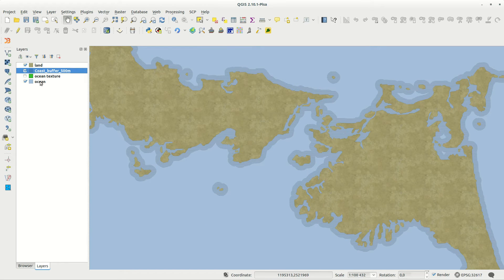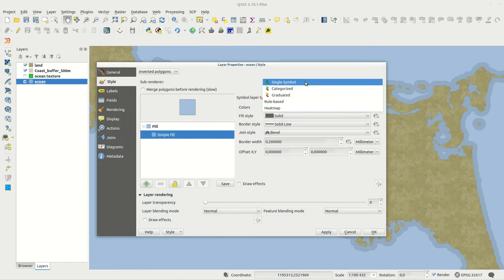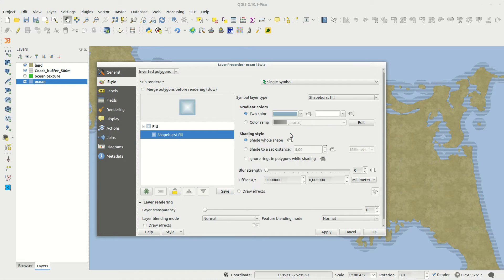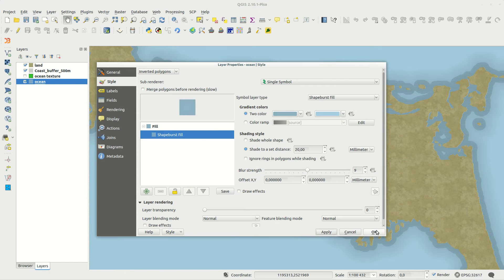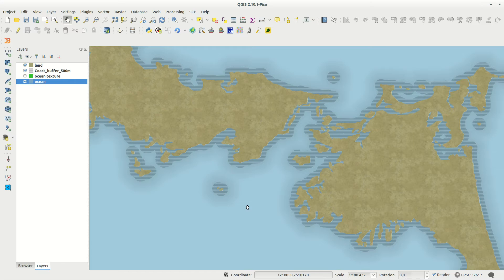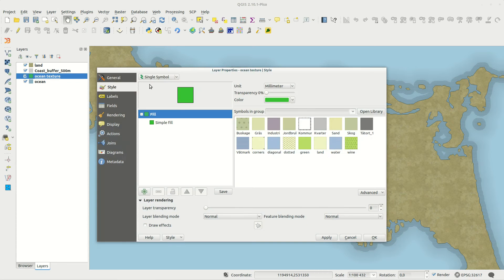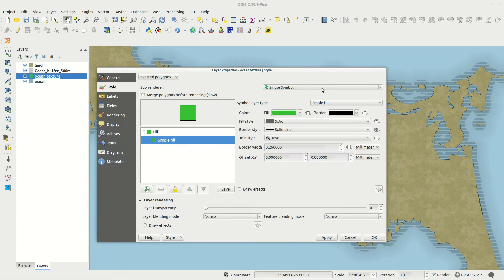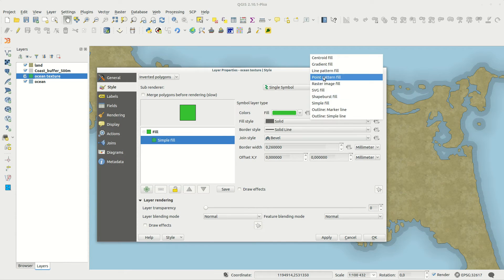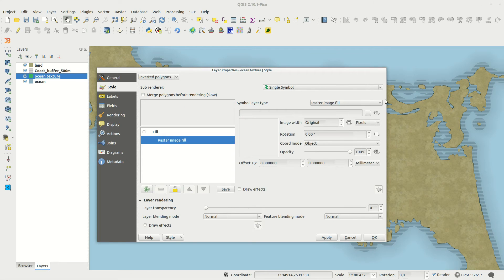Transparency and blending will be important in the map, and are a powerful tool to create the desired effects throughout the process. Shape burst fill is also important for the overall effect, but you don't want to overdo it. Use the apply button often and check your progress.